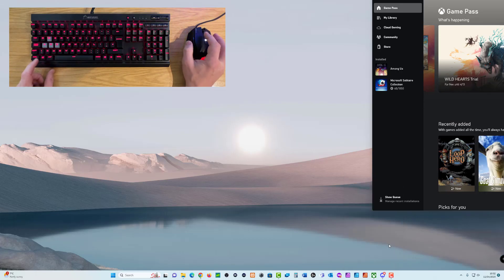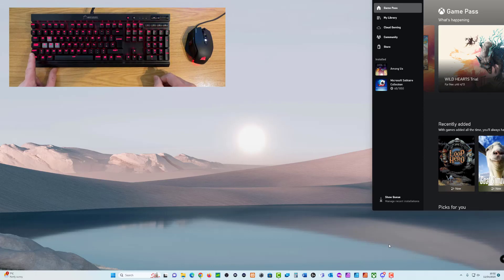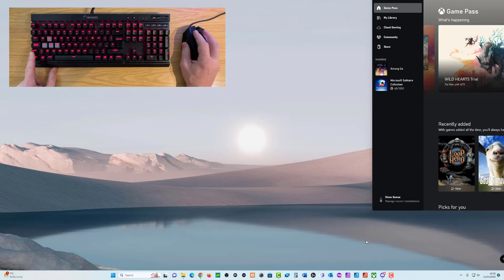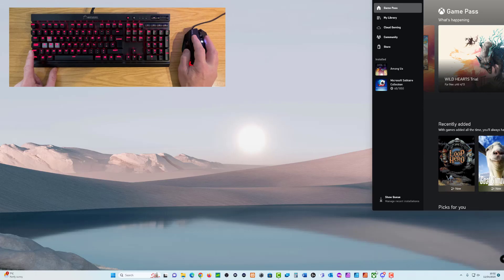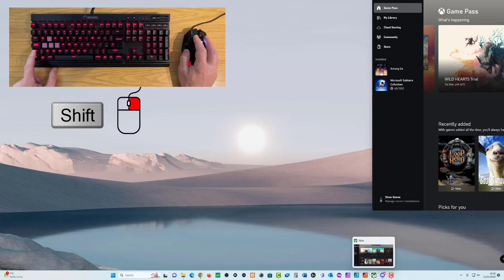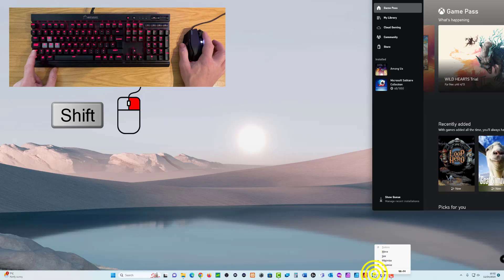And the secret here is to, on the keyboard, hold the shift key down. So if I hold the shift key down while I then right click on my mouse, I will get a different contextual menu.